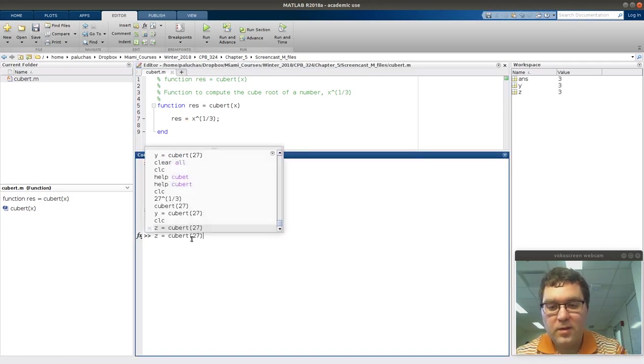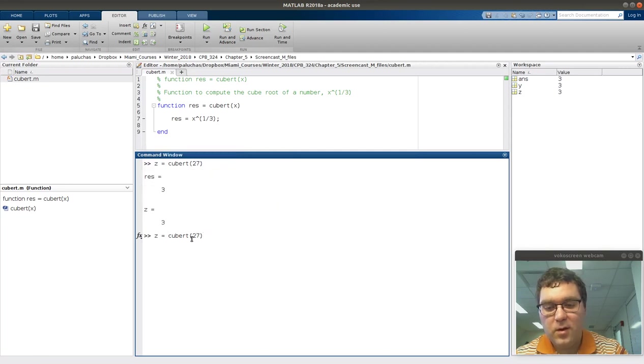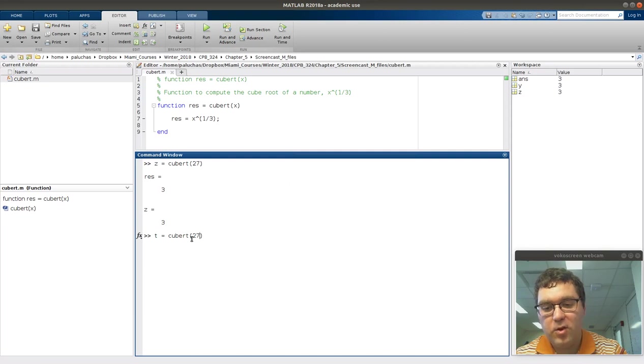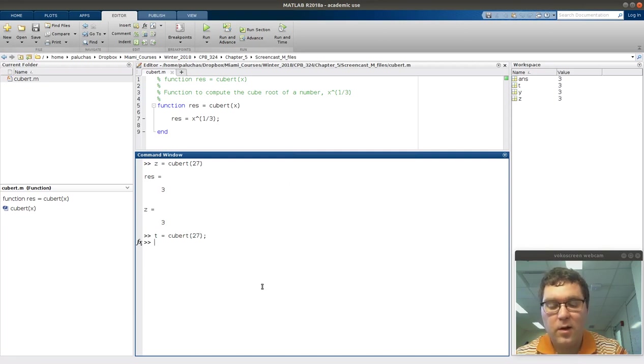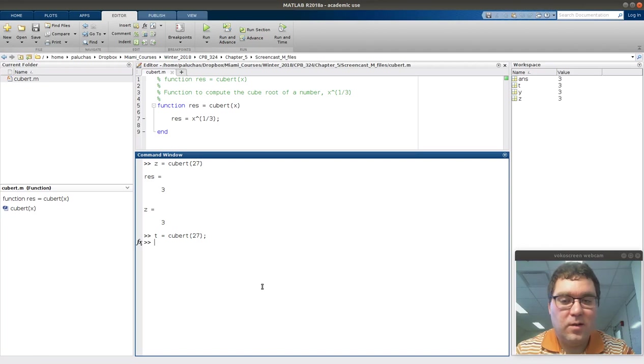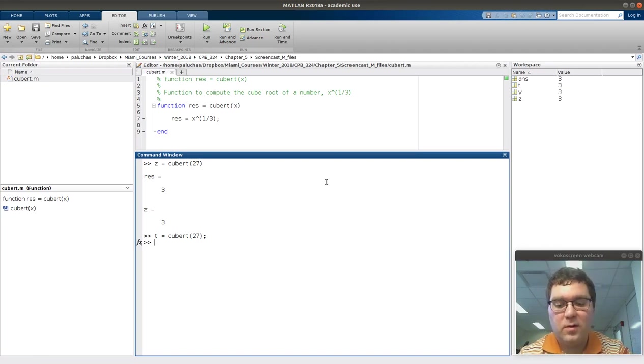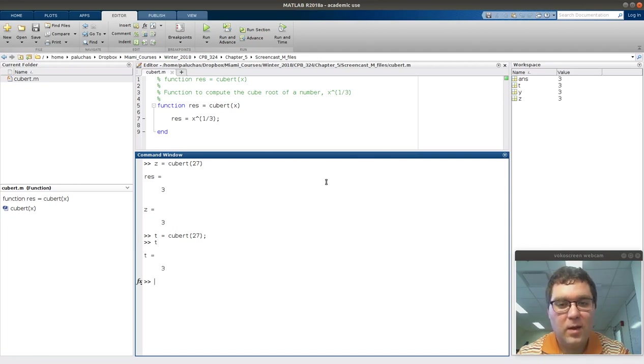The last thing I'll mention is, if I were to add a semicolon, let's do t is equal to cubert 27, and I can silence that call just as in using any other built-in function. T is equal to 3, it's displayed up here. If I type it, I get that result.